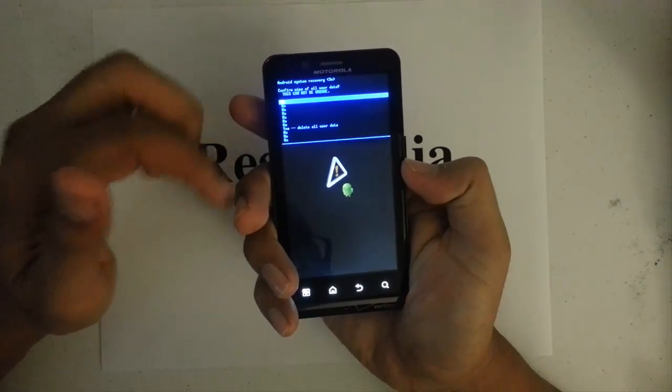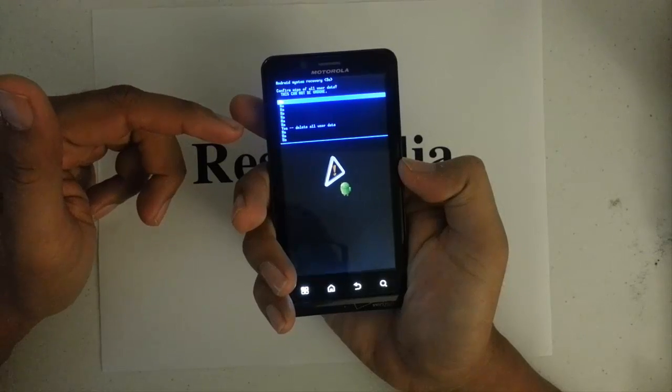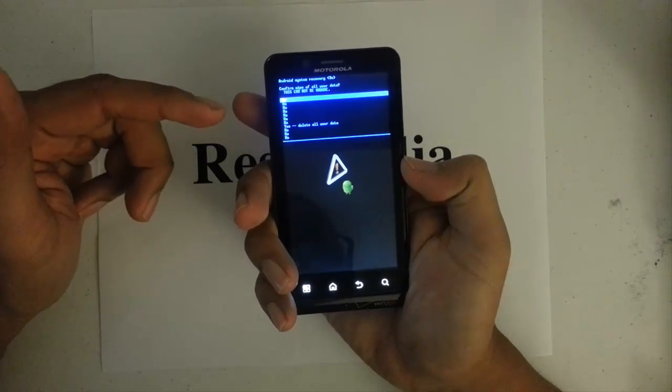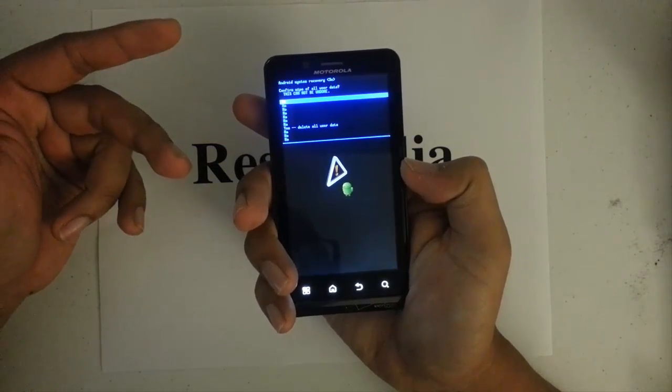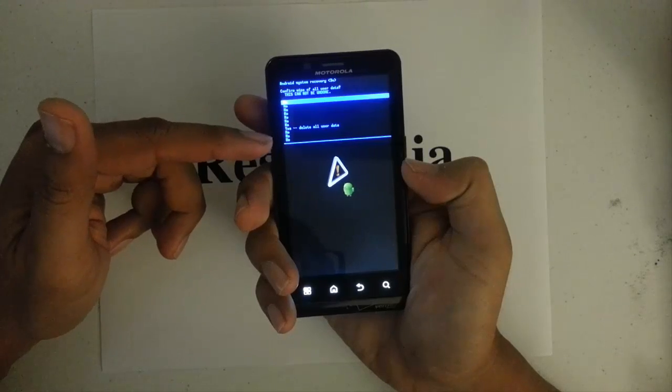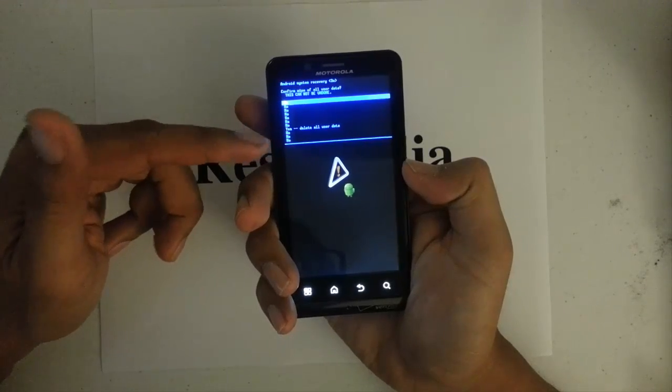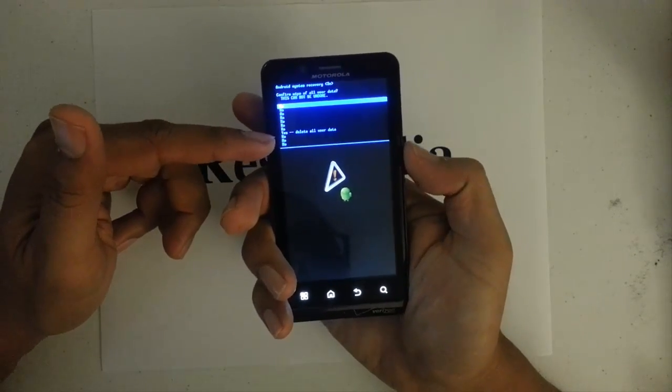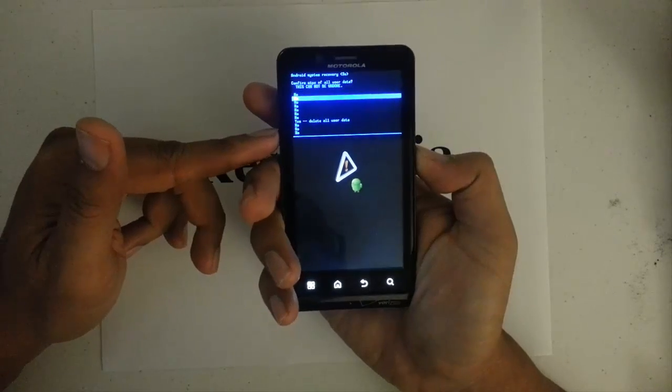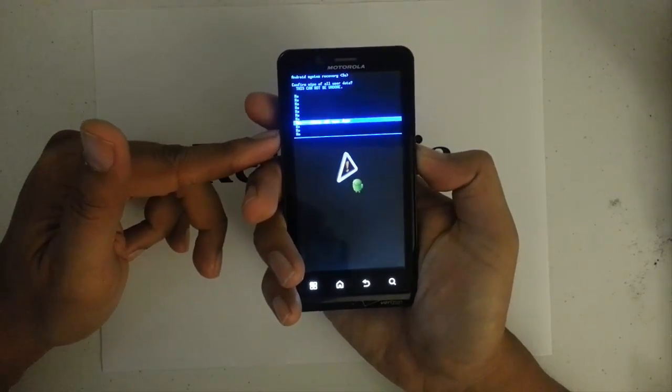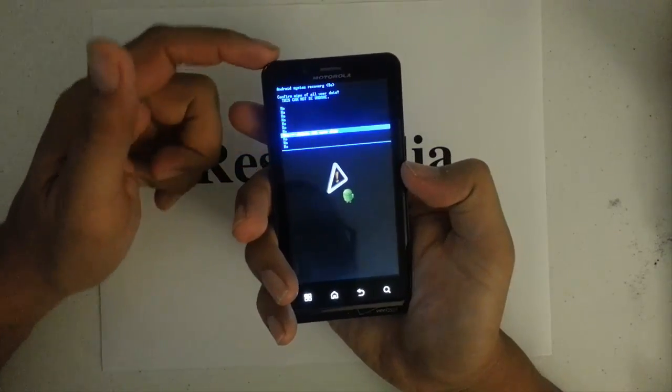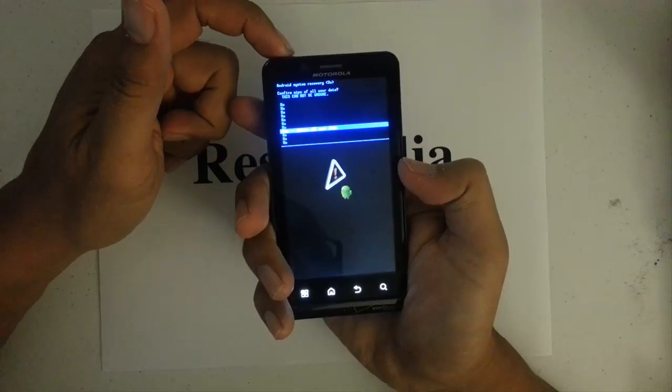And then the next screen is confirmation, asking if we're sure we want to do this. So we want to scroll down to yes, delete all data. Scroll down with the volume down key. And then to select it again, we want to press the power button.